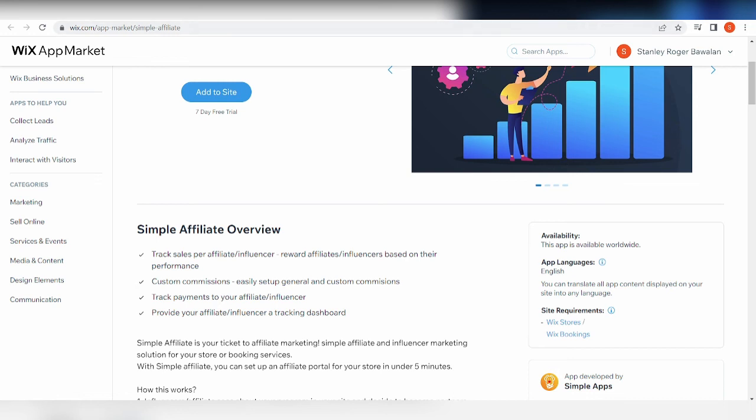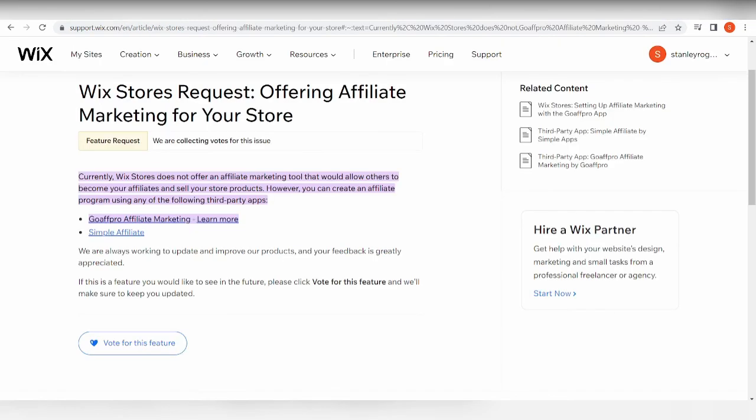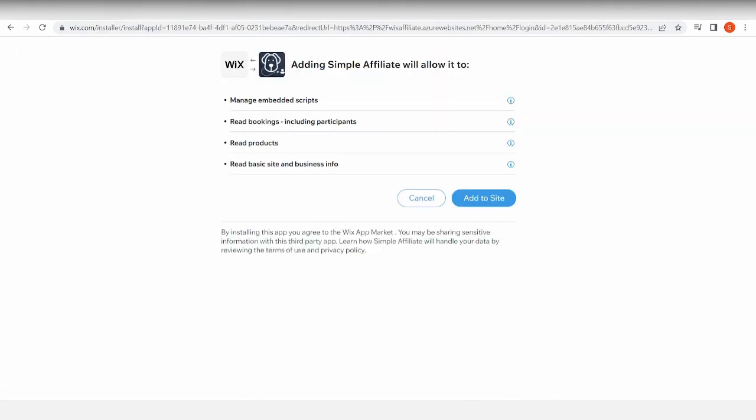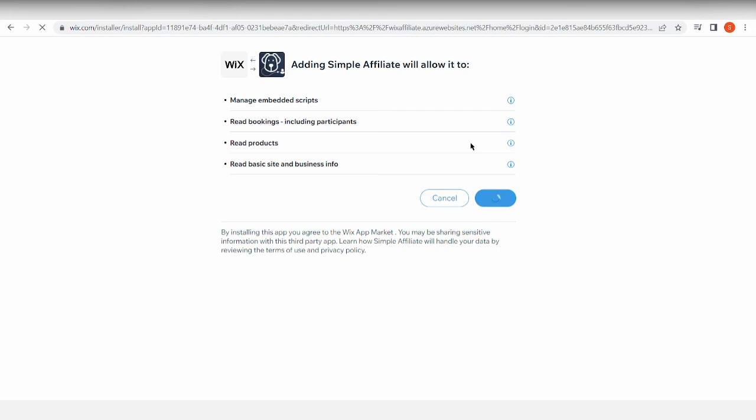And yes, basically once you've added it to your site, this is how it's going to look like. You'll just have to check out these permissions on what the app can do to your site, and then just click on Add to Site, and basically you'll now have an affiliate marketing tool on your site. Yes, but the story doesn't end there. Affiliate marketing has a lot of work, and you really have to put in great amounts of effort to do it perfectly fine.